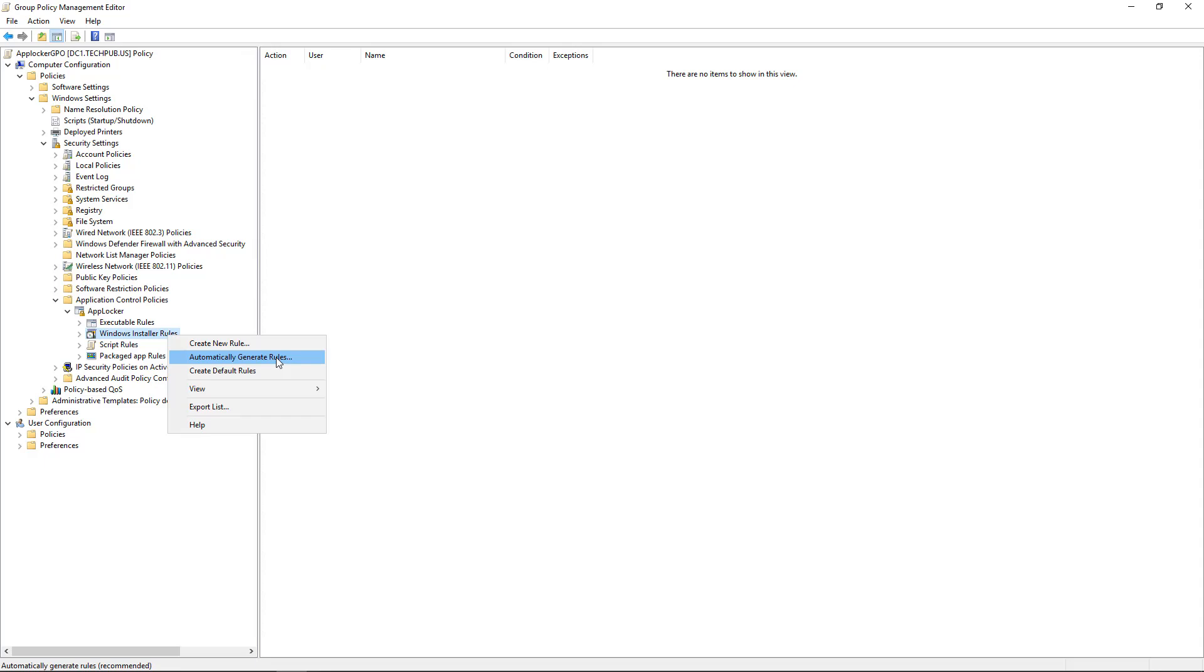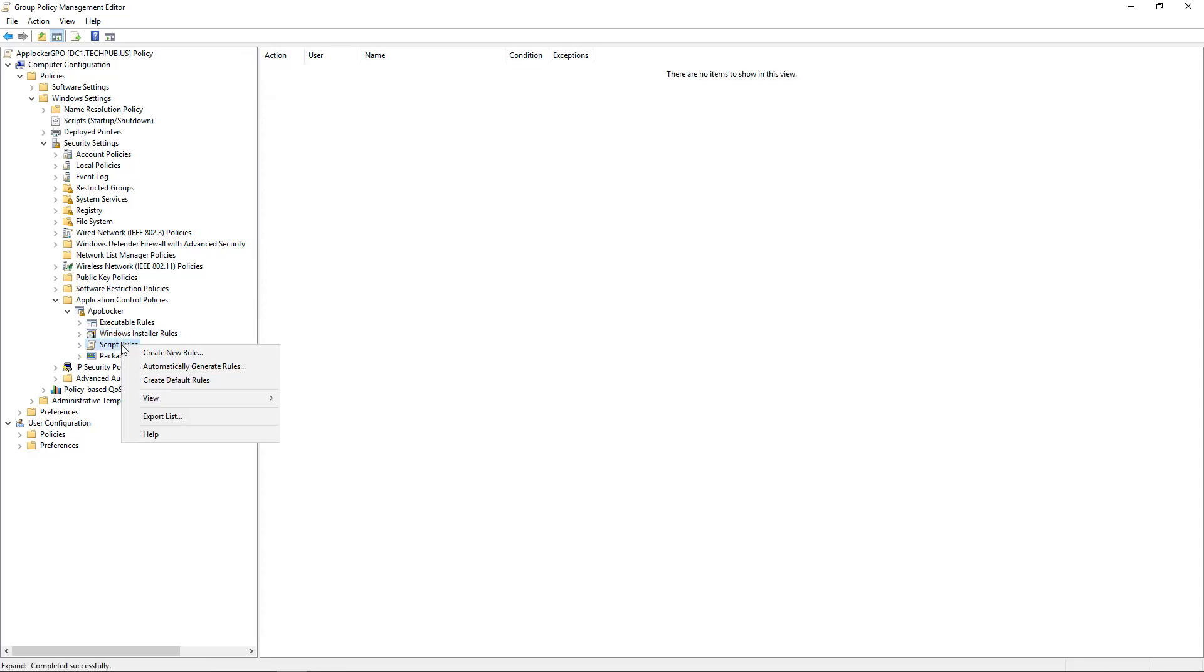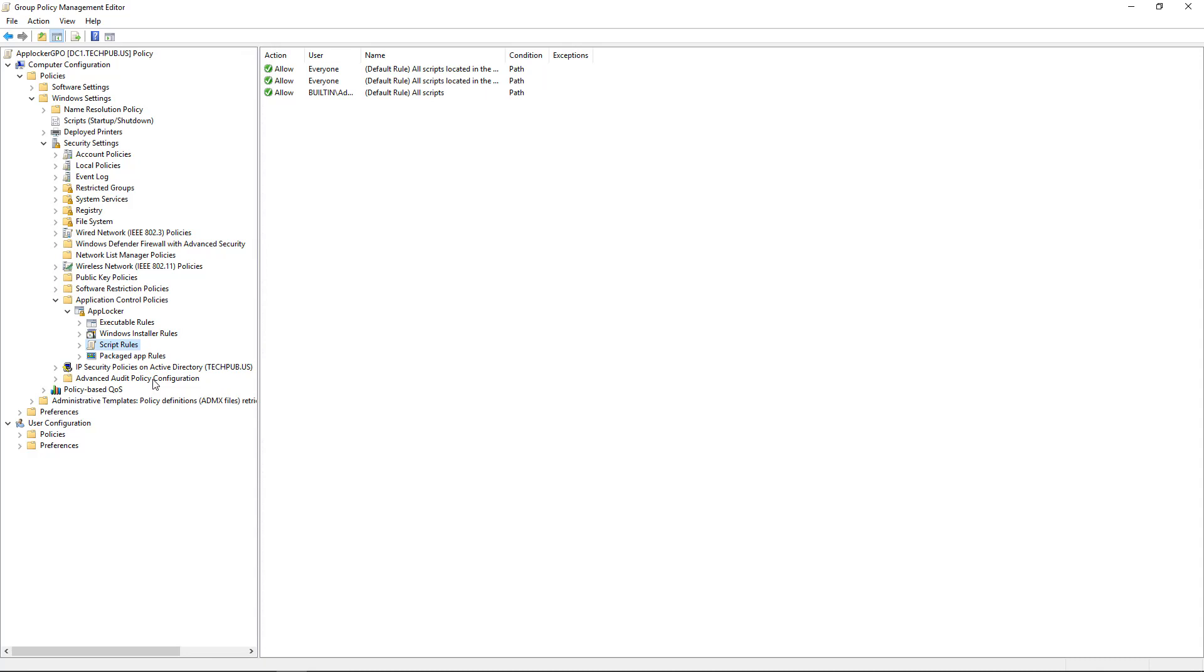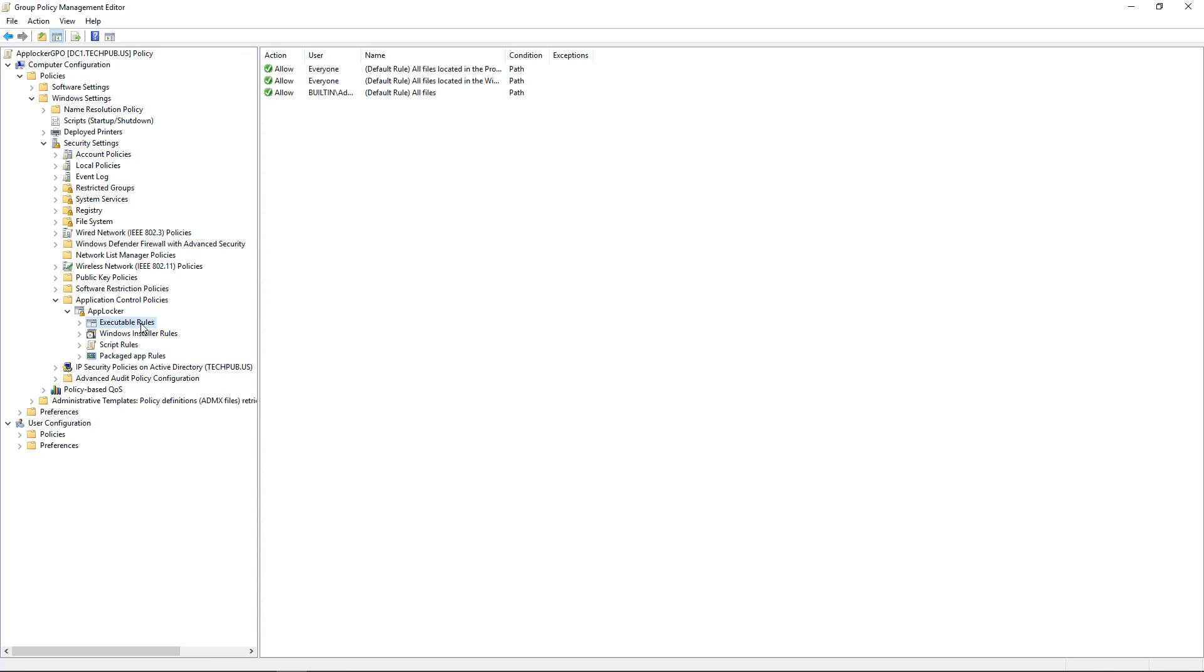But in our case, we want to be a little bit more custom. So we're going to do the Create Default Rules and then Create Custom Rules underneath them. Then we'll go to Scripts and we'll do the same thing. And Packaged App Rules. You'll notice there's just one Packaged App Rule. It's not quite as sophisticated as some of these other ones.